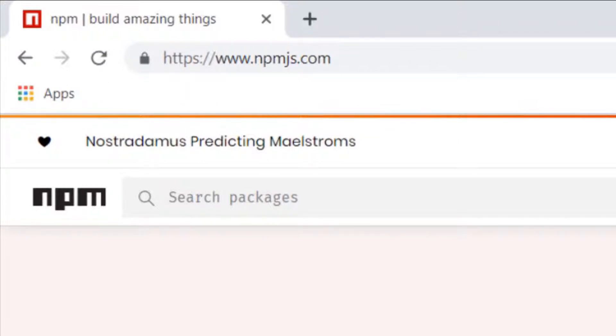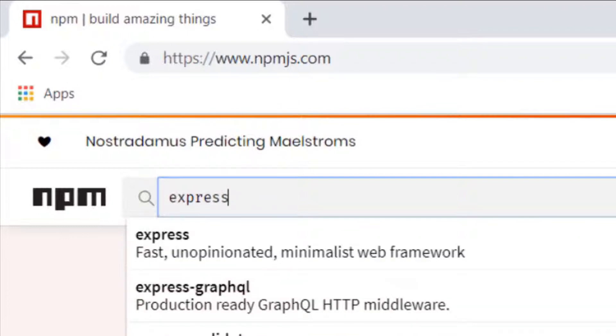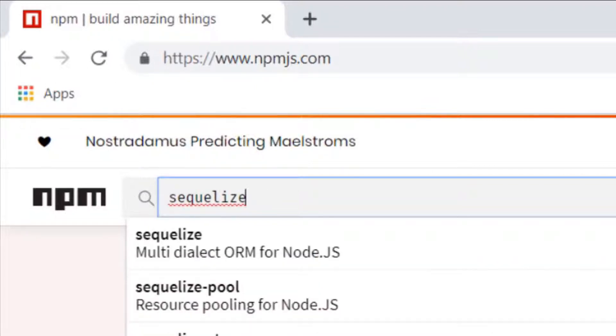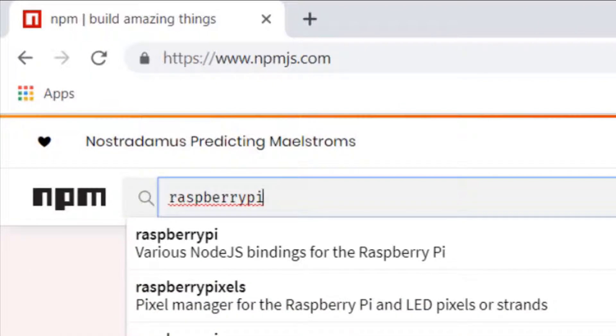For example there are popular frameworks like Express.js, which as you can see provides us with a full web framework, and there's also other packages like Sequelize which will enable you to connect to different database systems, and even packages for accessing the hardware of a Raspberry Pi.